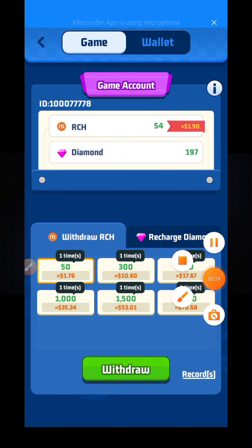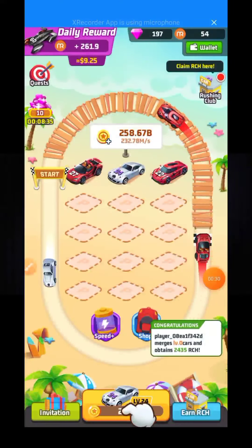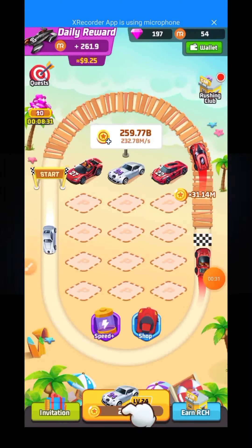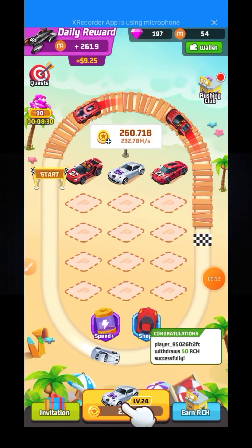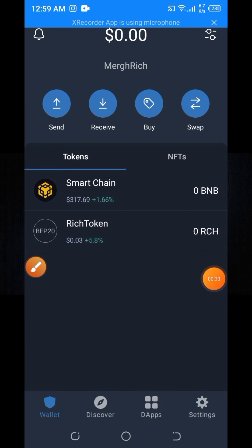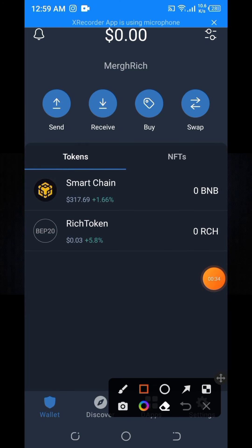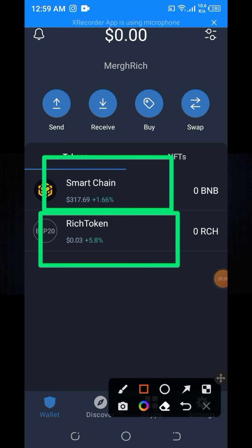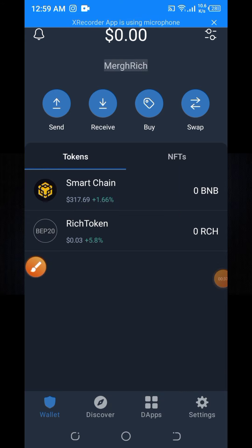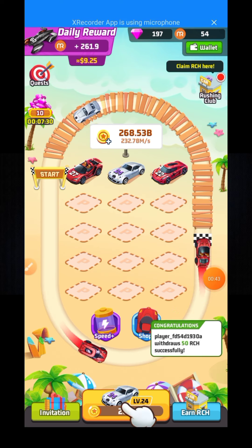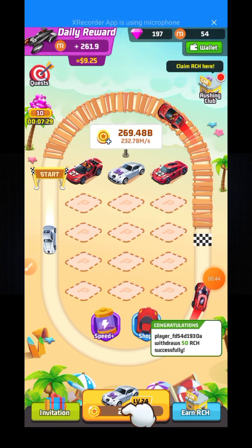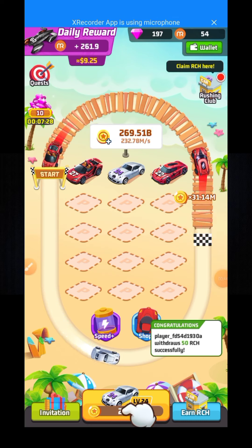In a previous video I already showed you how to create an account in March Rich gaming app, how to play this game and collect diamonds and coins, and how to add this token in your Trust Wallet account. I will provide the previous video link in my YouTube video description box.